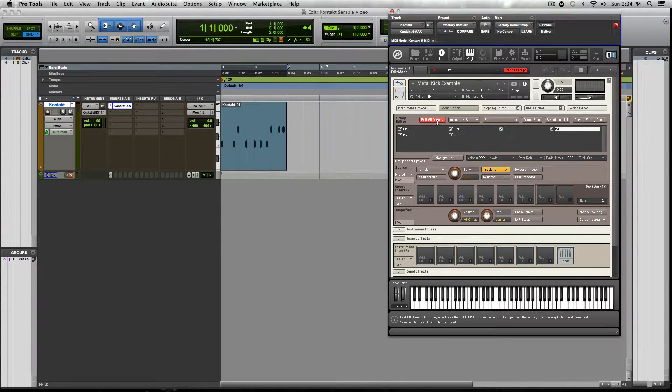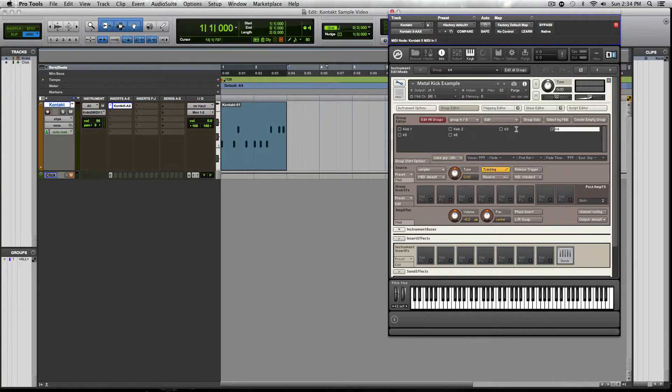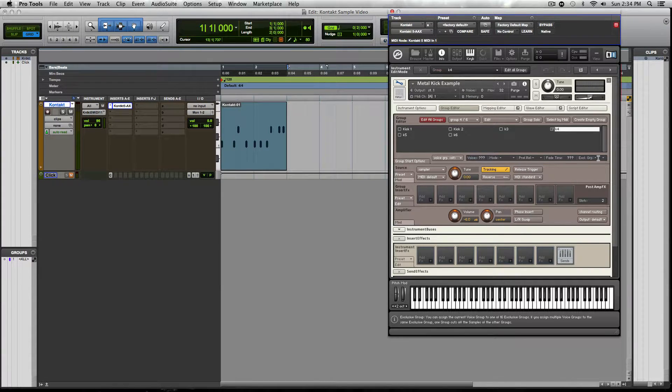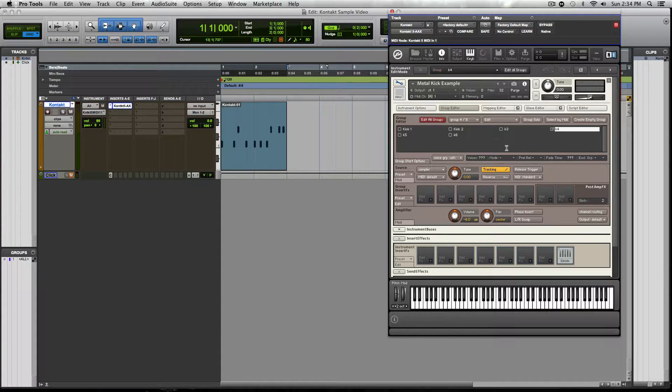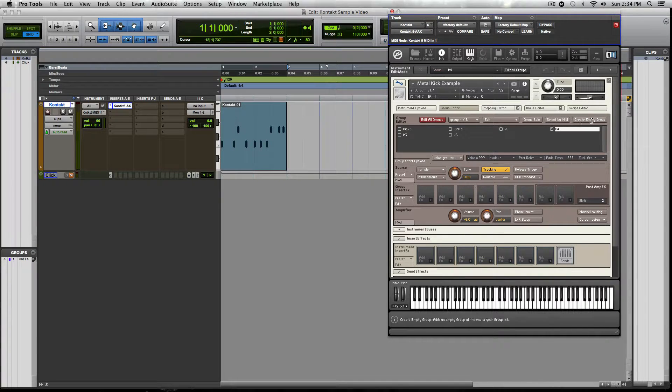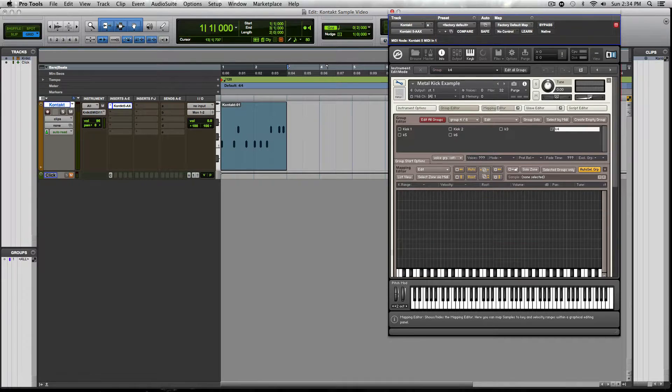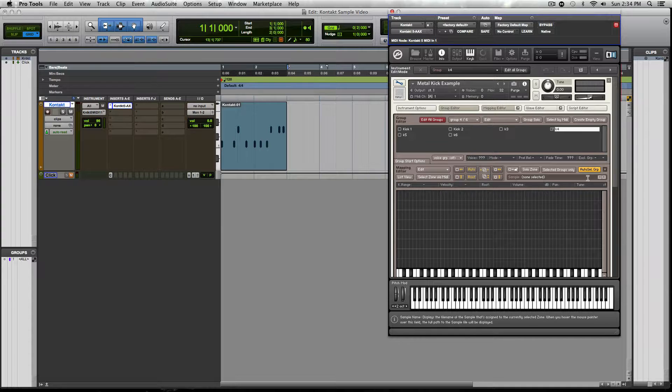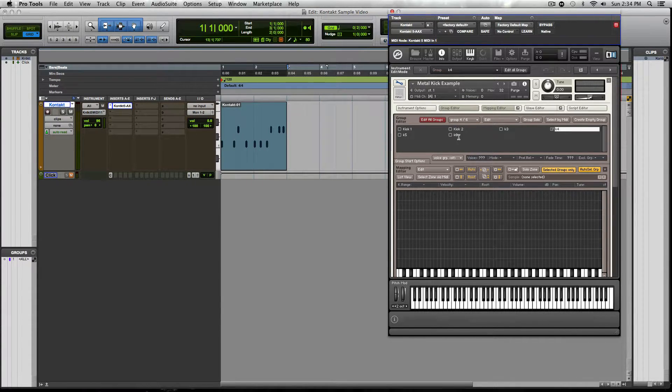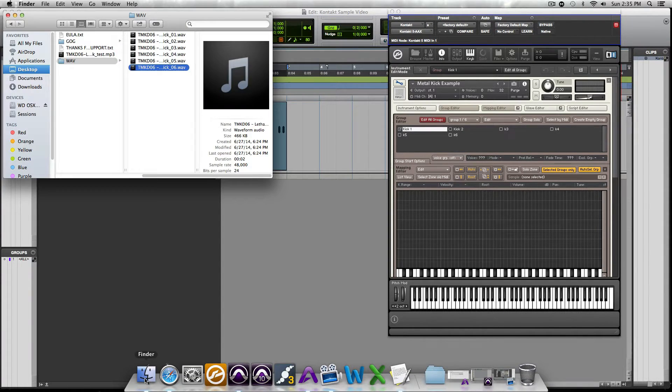The next thing we want to do is hit this edit all groups, take that off. And then the next thing we want to do is, give me one second guys, I'm looking for it. You're going to click MIDI map editor and clicked select group, selected groups only. And I'll explain why this is going to be important.